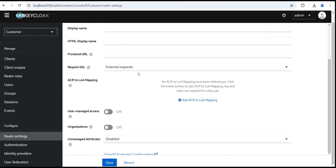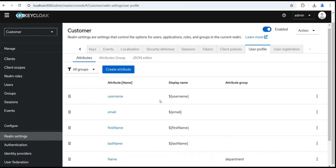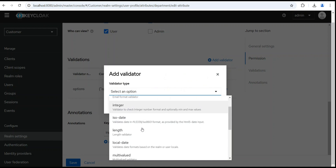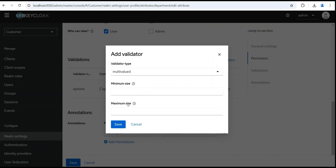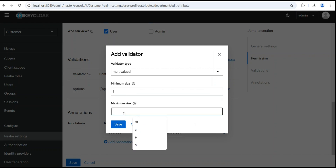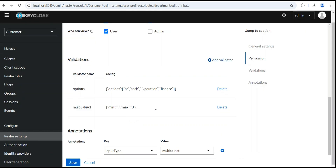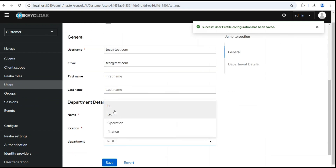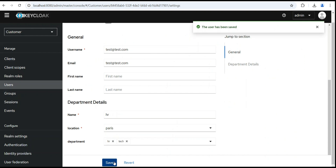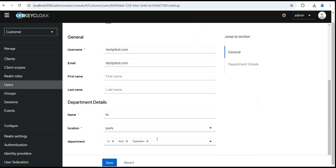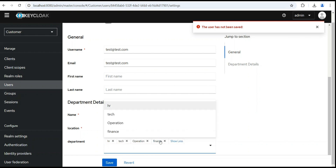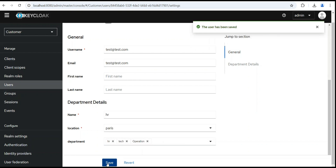To fix the multi-select issue, go back to User Profile and add a 'multi-valued' validator with minimum 1 and maximum 3. Check it again on the user — now I'm able to save multiple selections. HR and Tech are saved. I try to select Operations and Finance as well — but with the constraint of at most 3 values, I need to remove Finance and then I'm able to save.